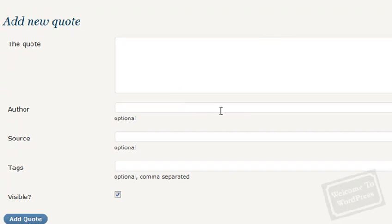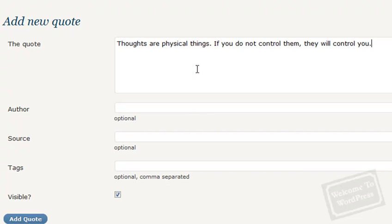To add a new quote, all you have to do is type in the text. You don't want to put quotation marks around this because the plugin will do that for you. If you add quotation marks of your own, you're just going to have double quotes and that will just look silly.